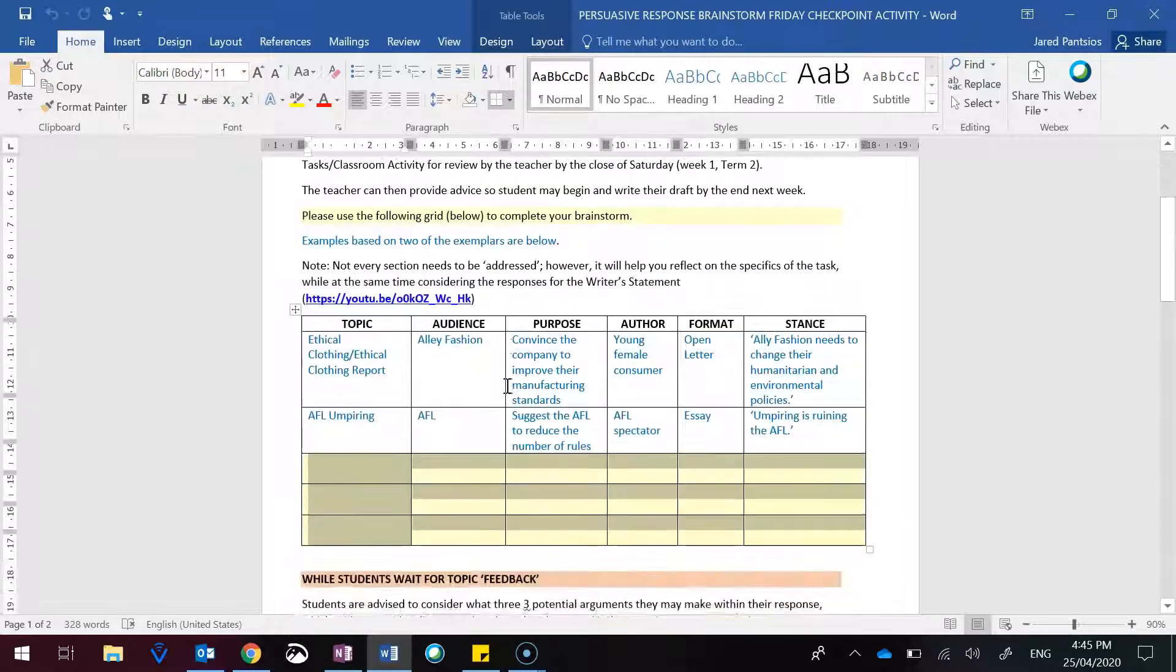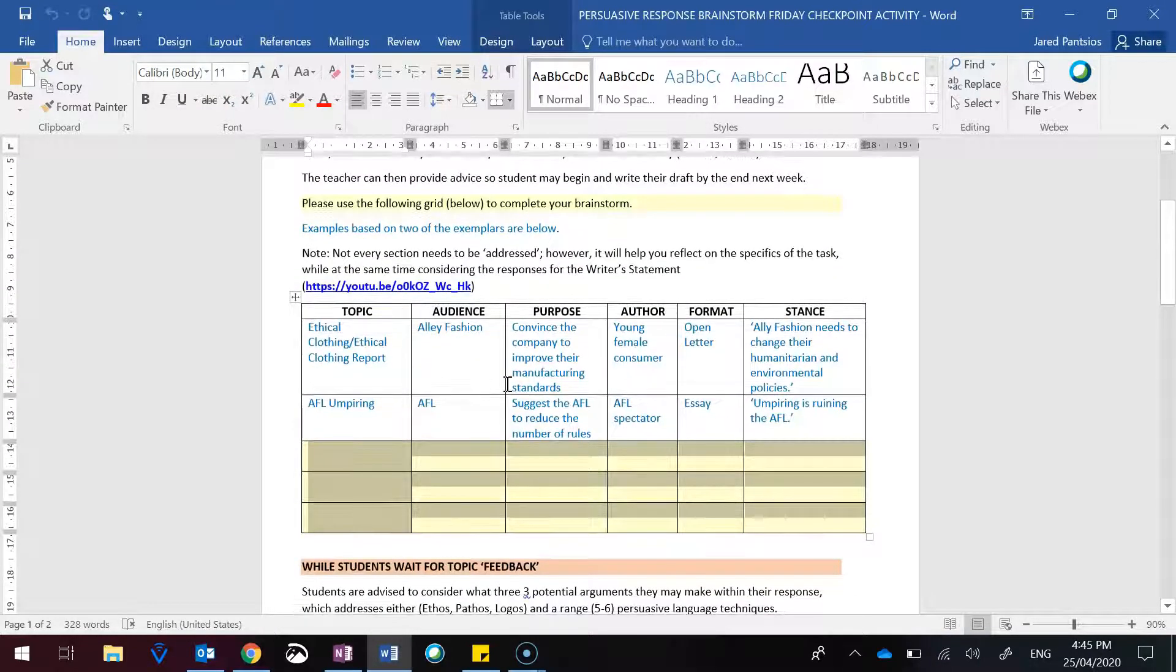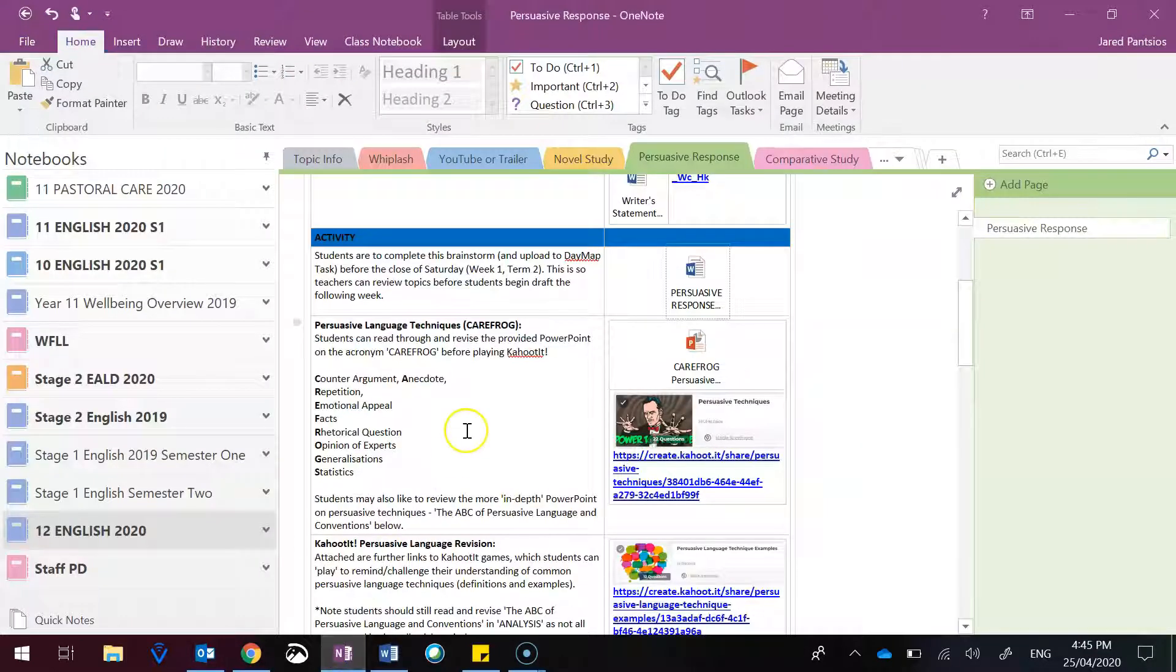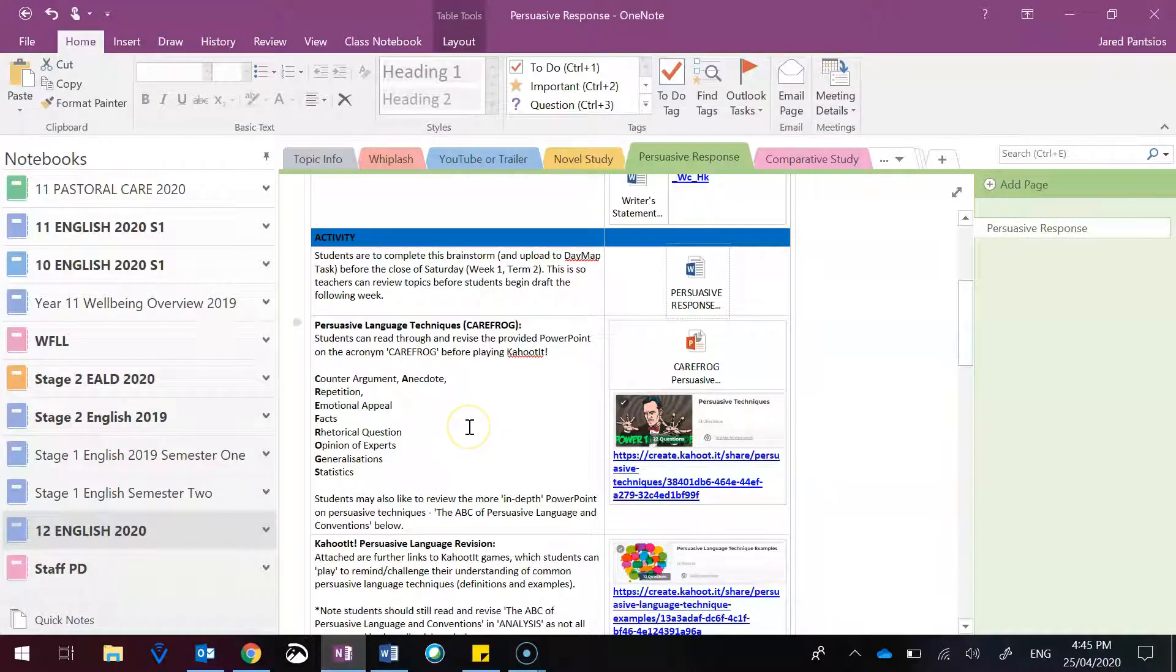and veto or say which one you should focus on. That way, you can begin writing the persuasive response draft, which is due at the end of week two.